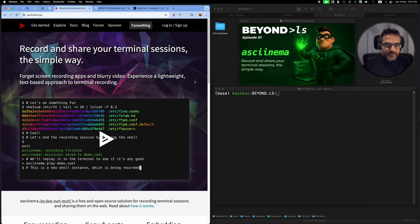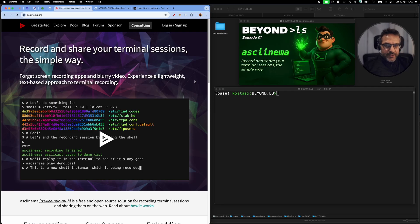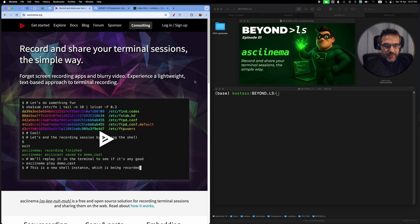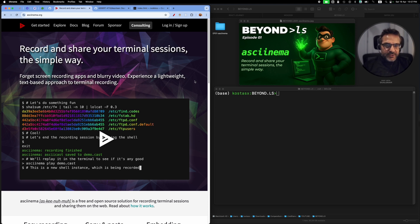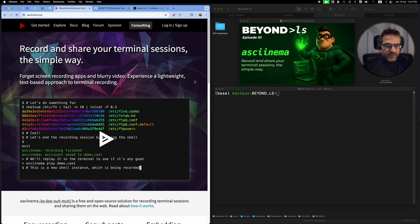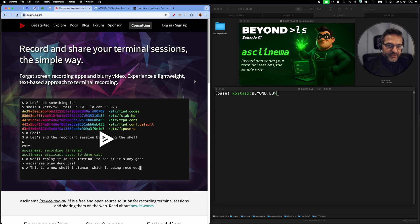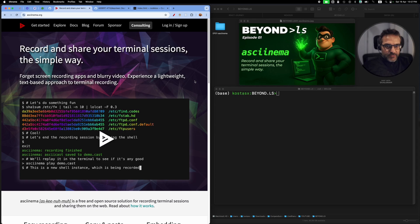Hello everyone, welcome to episode one of the Beyond LS series, which is basically a series of short, quick videos where I'm going to be exploring and demonstrating useful and powerful command line tools, as well as tips and tricks that you can use to harness the power of the command line.